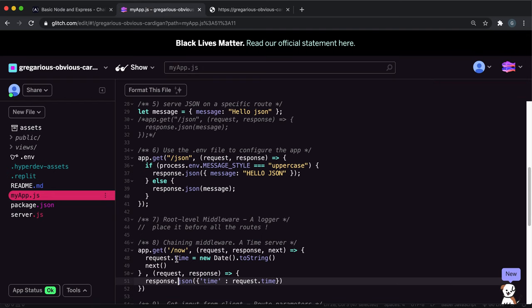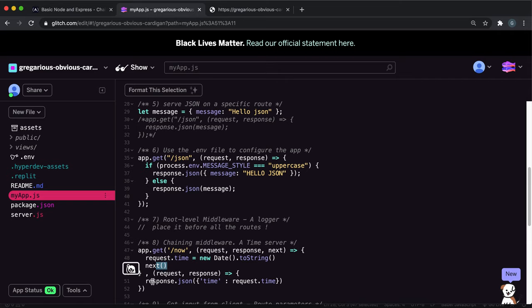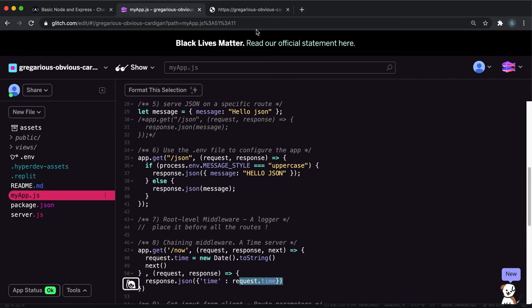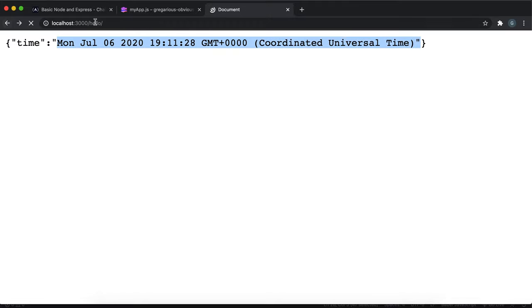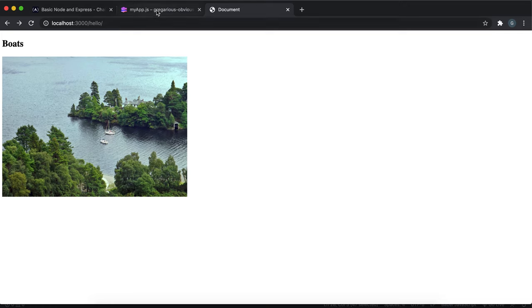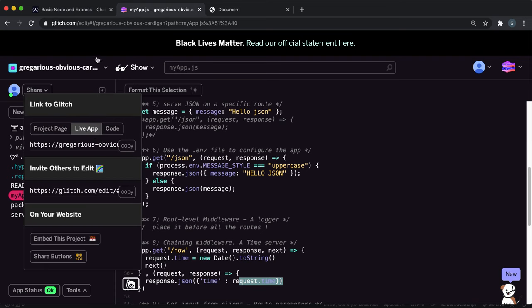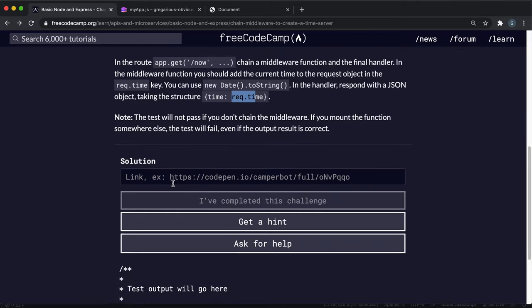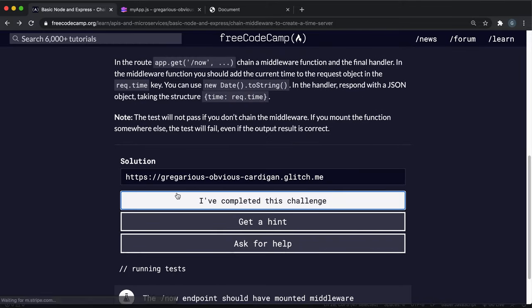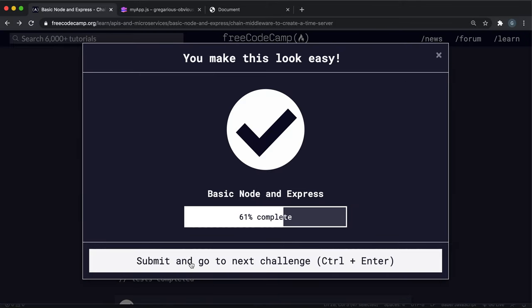Again, I'm going to refresh that because I've just made a few changes. So again, it'll intercept the slash now route. It'll create a time field in the request and send this to a new date to string method, which is just a string representing the current date. It'll tell it to go to the next function. And in the next function, it'll call the JSON method to return a JSON that has a JavaScript object with this time here and then the requests time. And we can see that the current time has been logged here as a string. So again, just copy the link for the main homepage of the app, which is just this live app link and paste it in here and submit it. And yeah, you're good to go.